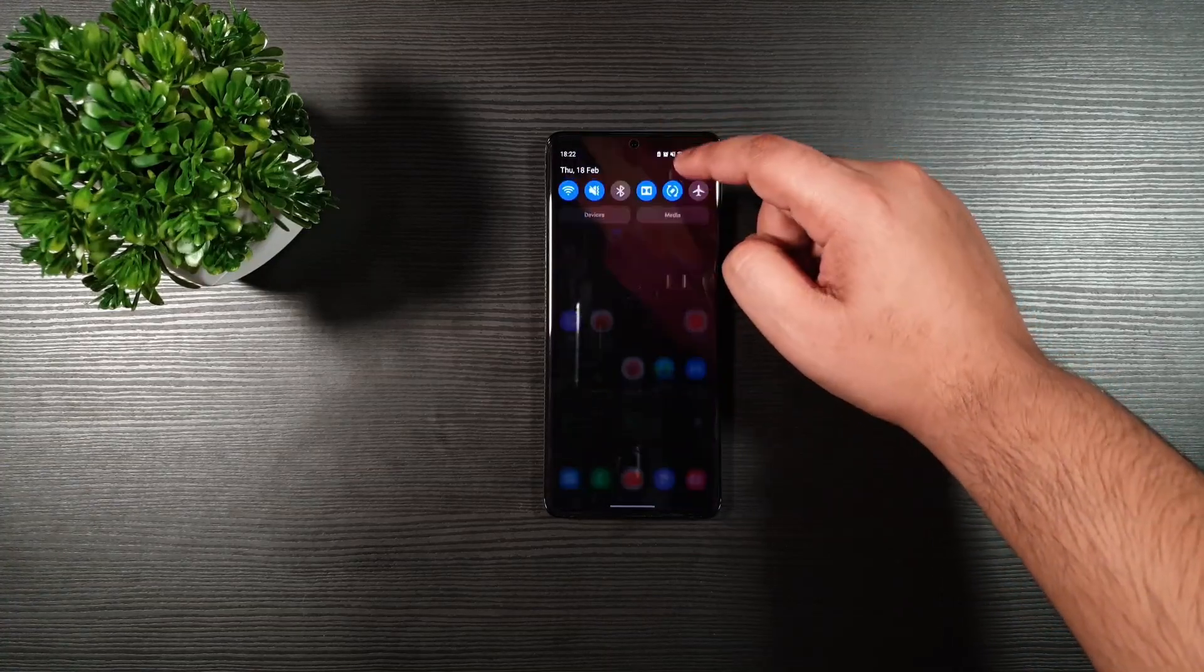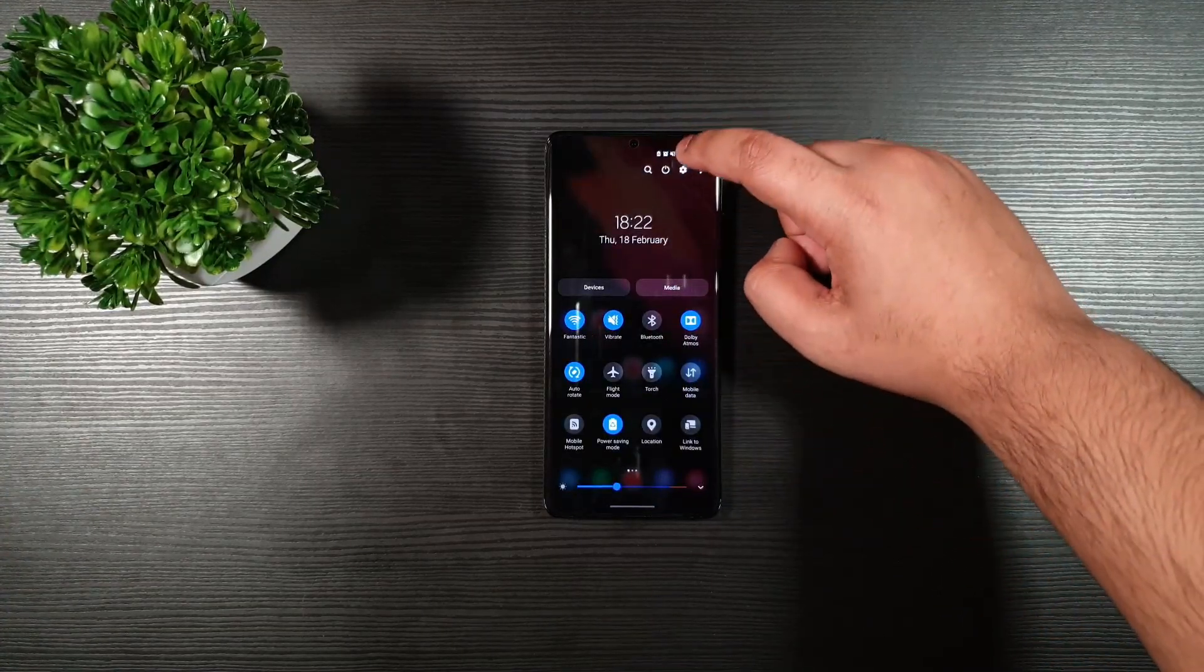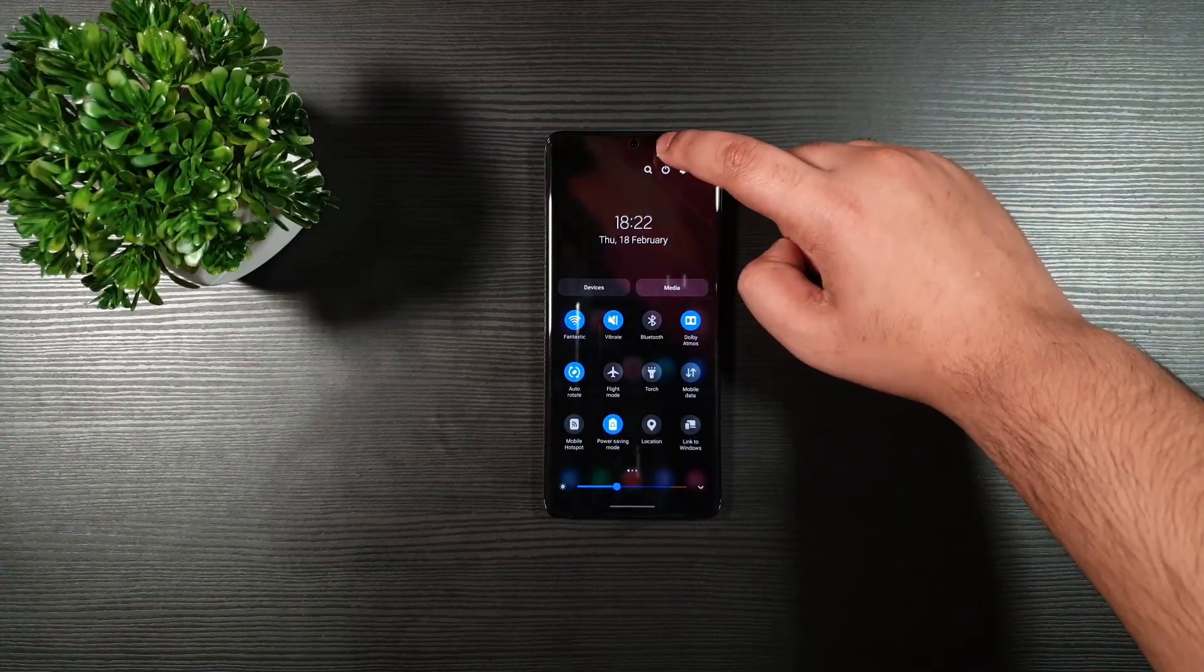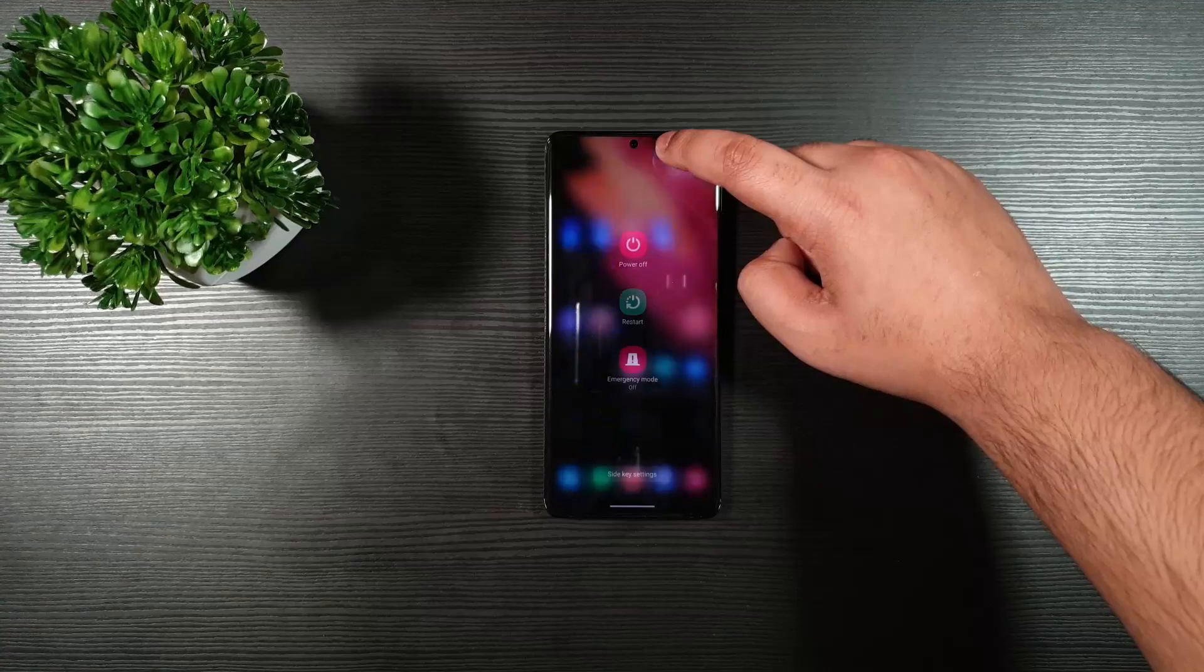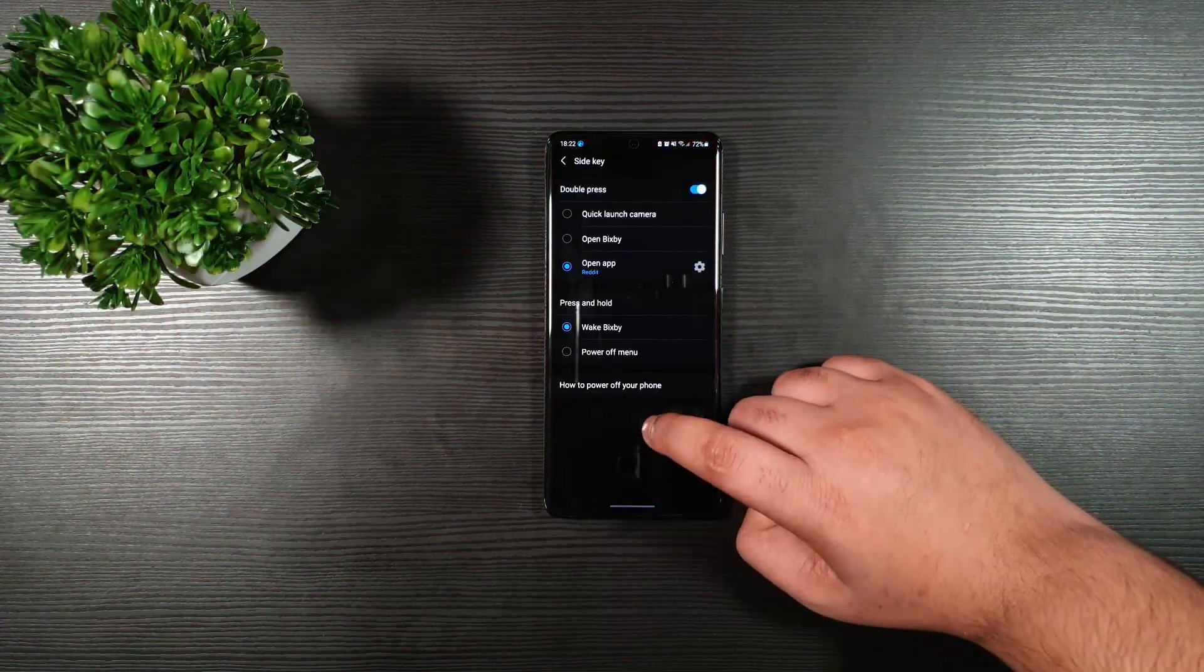So all you got to do is drag just like so, then click on the power icon. Click on side key settings.